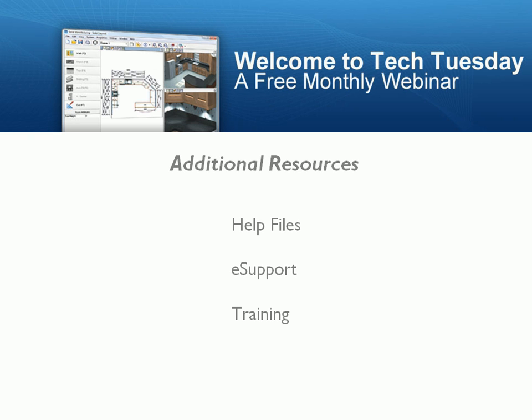The next option is training. Planet offers several different options here. Options such as regional classes, on-site training, in-house training, and online training can be a valuable investment for your business. Please contact your customer service representative for more information on these training options.